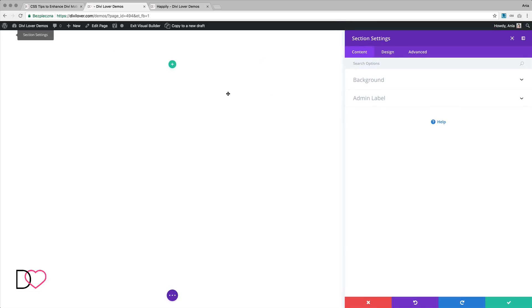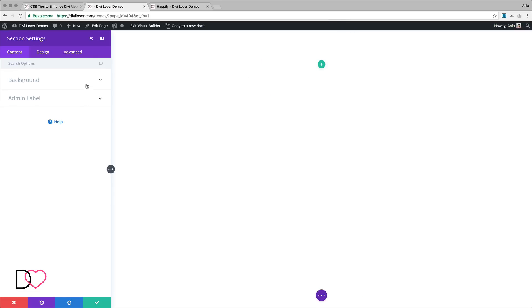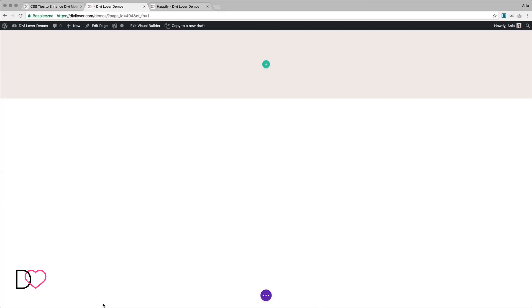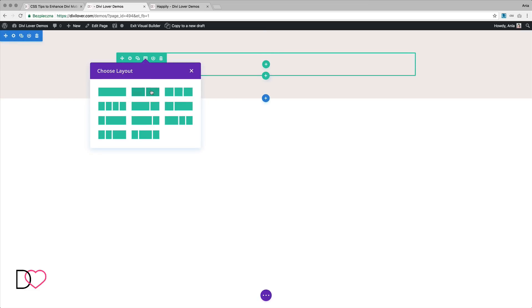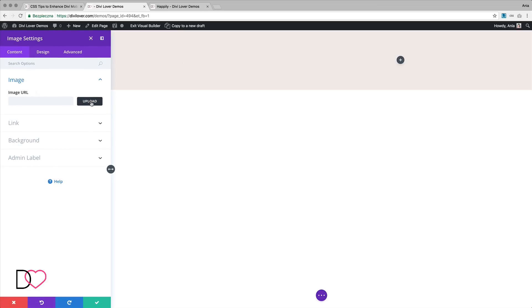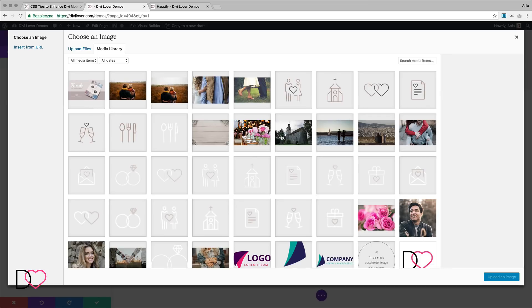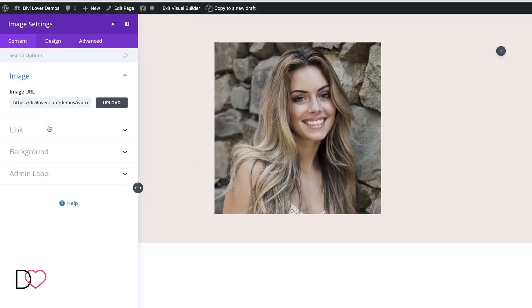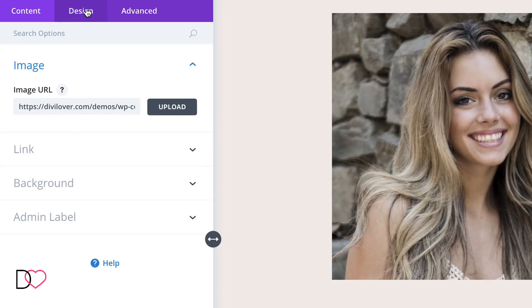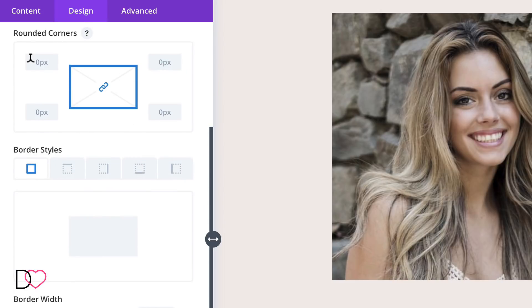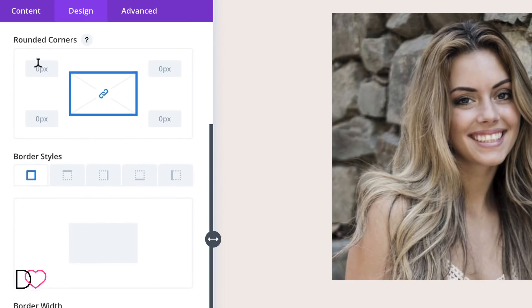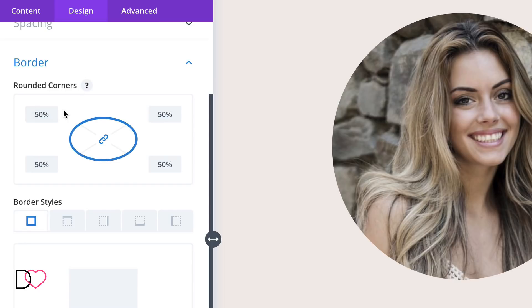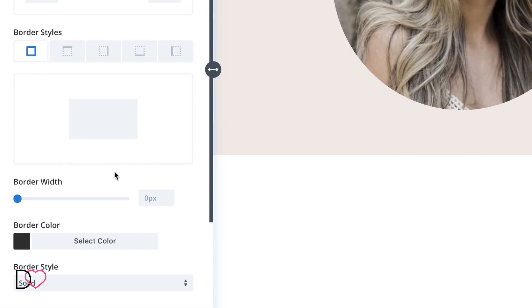For the first section, let me move this on the side. Let's change the background color. We want two columns here, image on one side. First, let's change a few things in the design tab. In order to make the image round, we want to change the border radius to 50%. Our image needs to be square for this to work.